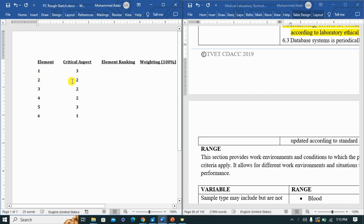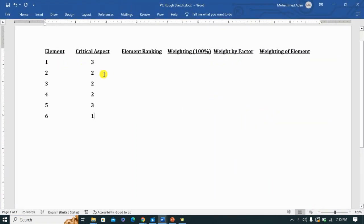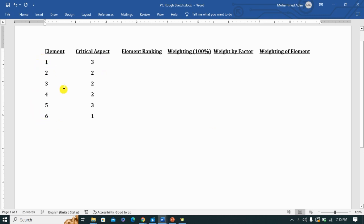Element one has three critical aspects, element two has two, and so on. Elements one and five share the same critical aspects, while element six is unique. When talking about ranking, the element with the highest number of critical aspects gets the highest rank. Since we have six elements, the highest rank is six — so the highest-ranked element gets rank six.